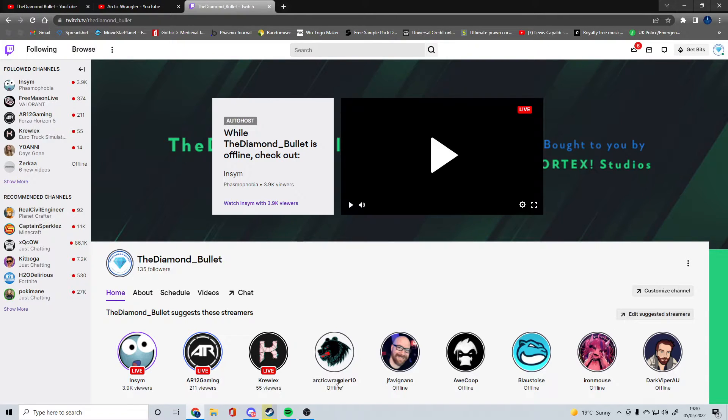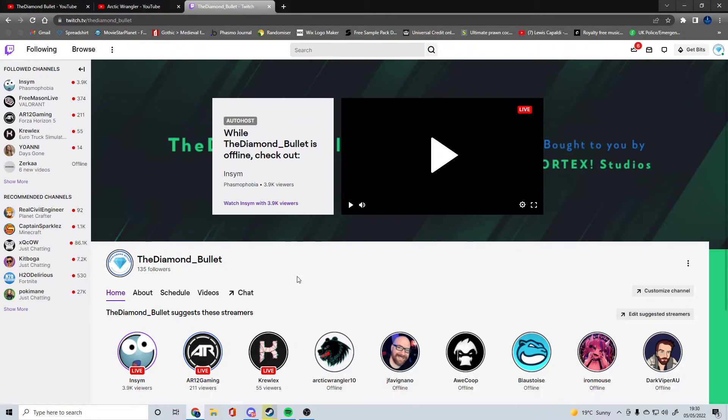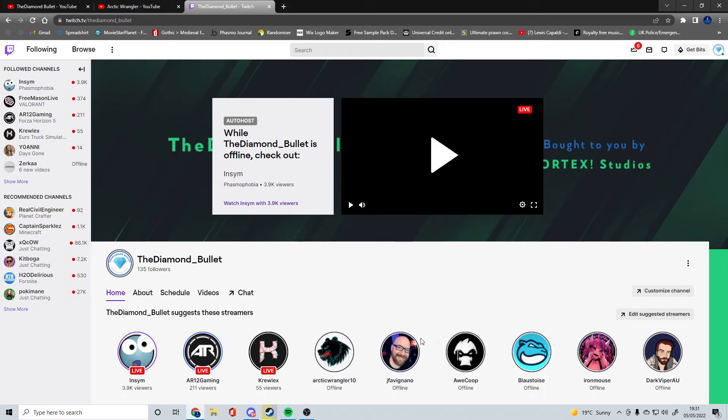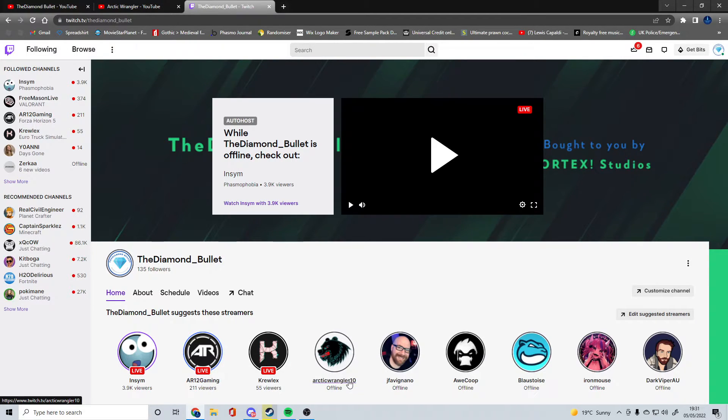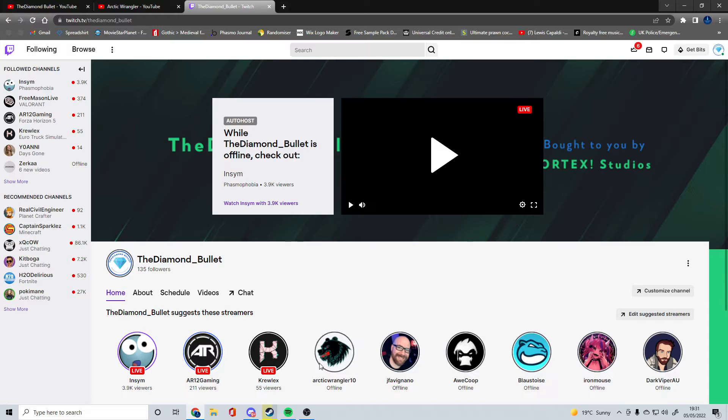What I've done is I've added autohost to my channel, which means every time you visit my channel you're going to see one of these people's streams. If OCTIC Wrangler is streaming, he'll be the one that you see up here because he's top of the list.